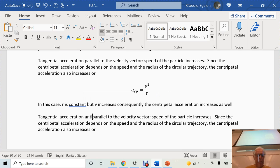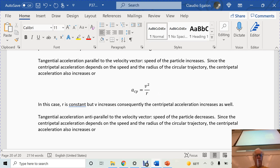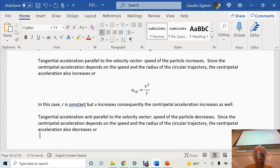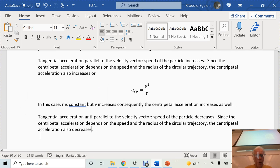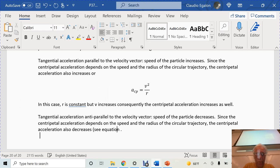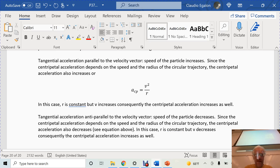When the tangential acceleration is anti-parallel to the velocity vector, the speed of the particle decreases. Since the centripetal acceleration depends on the speed, the centripetal acceleration also decreases. R is constant, but V decreases. Consequently, the centripetal acceleration decreases as well.